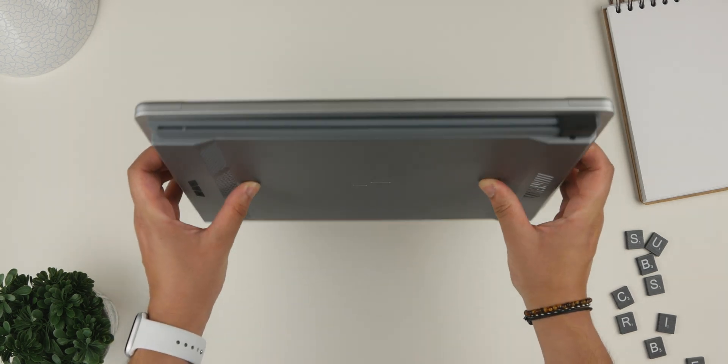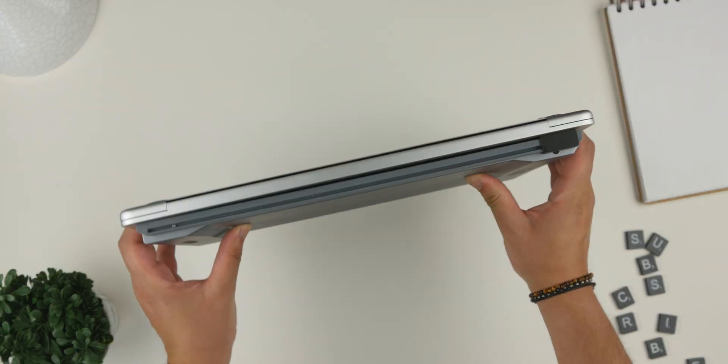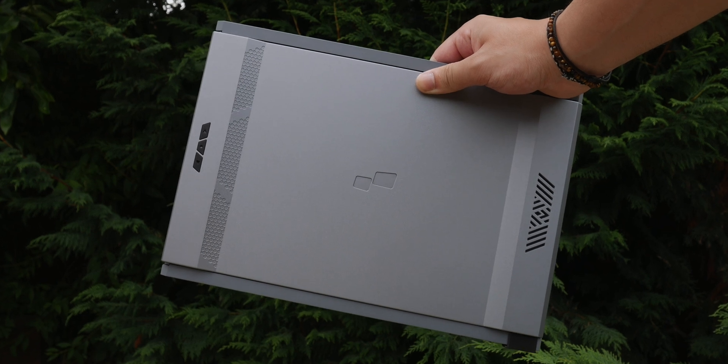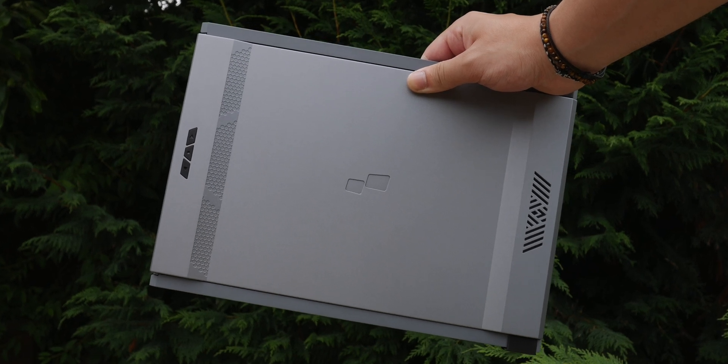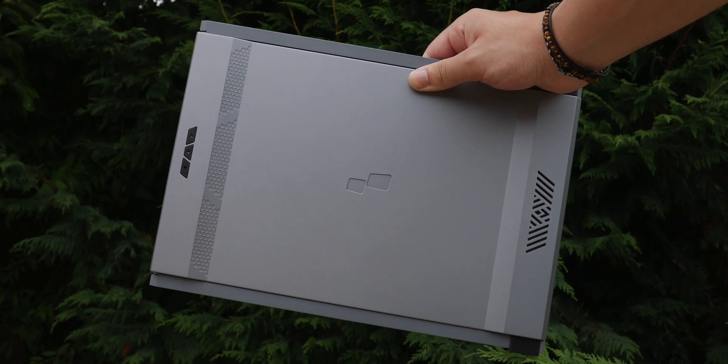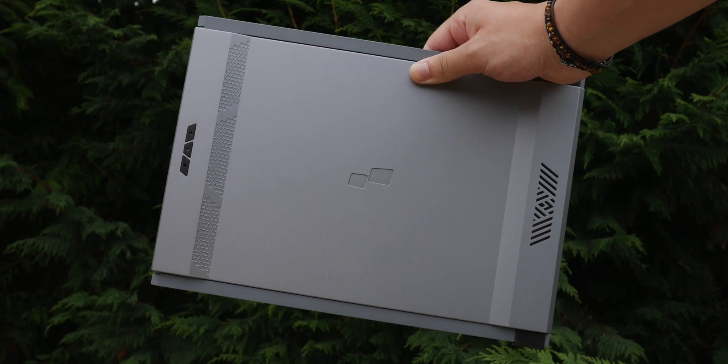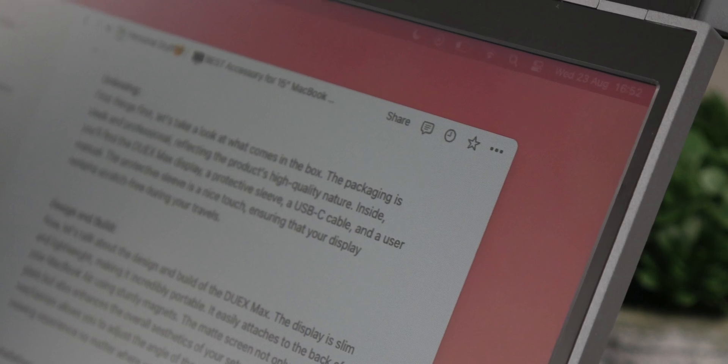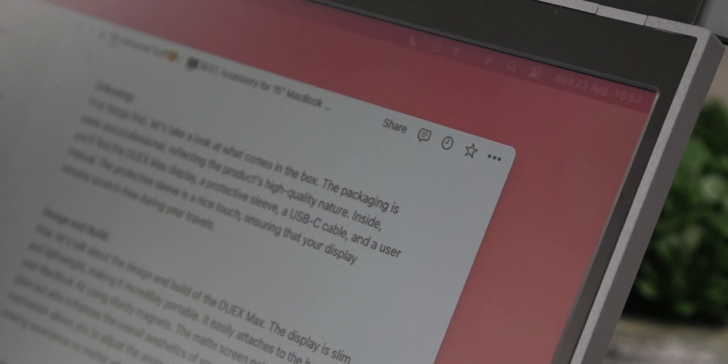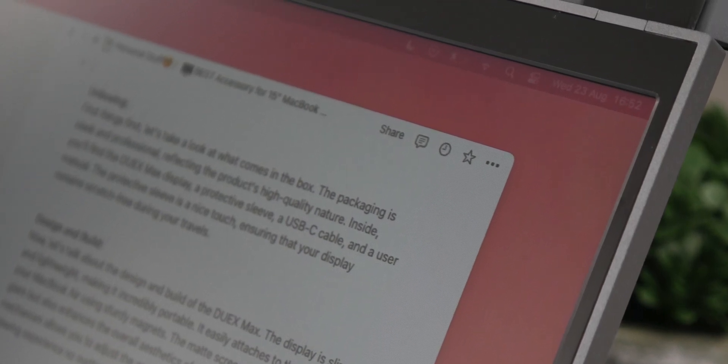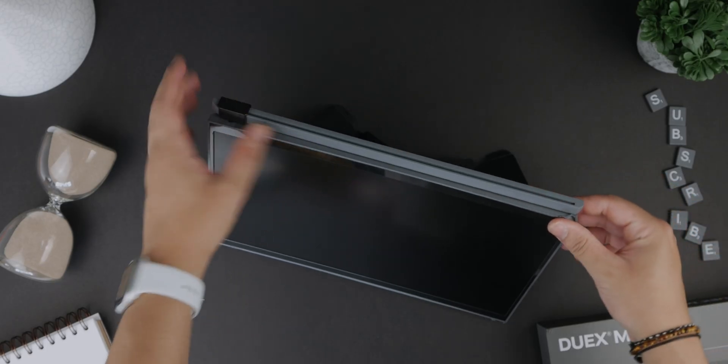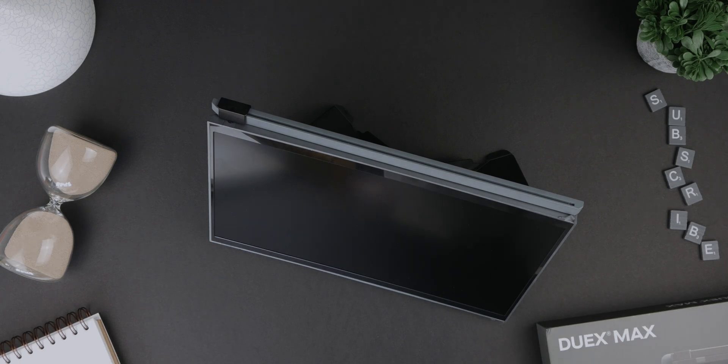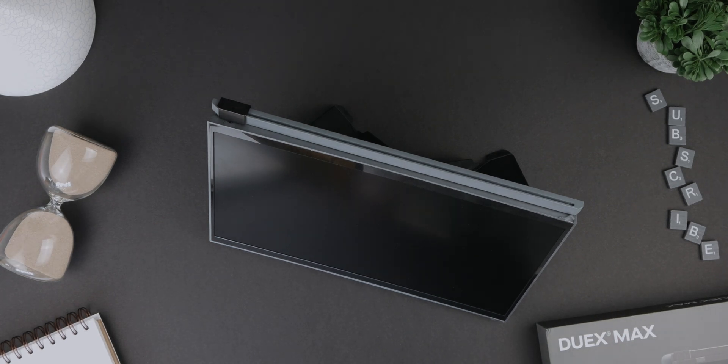If you decide to attach this to the back of your laptop, the hinge mechanism allows you to adjust the angle of the display offering a comfortable viewing experience no matter where you are. If you decide to invest in a kickstand, the angle can also be adjusted to suit your setup.